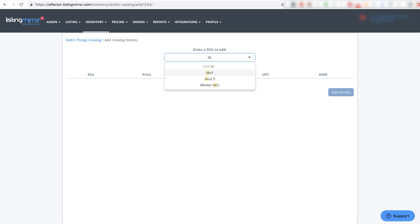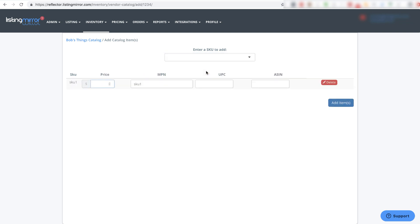If I'm searching through my listings, I'll see that I have SKU1. This is what I'm calling it when I'm selling it. The manufacturer's part number could be anything, but for simplicity's sake, we'll say it's a red hat and the price of it is $4.50.